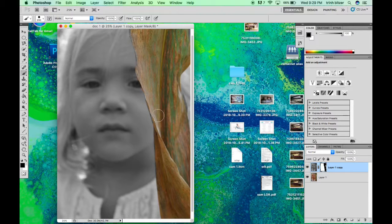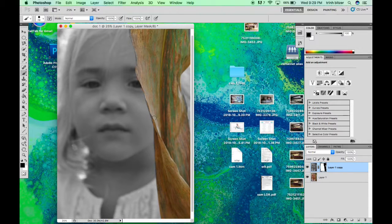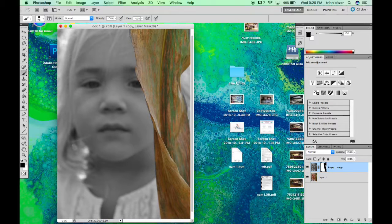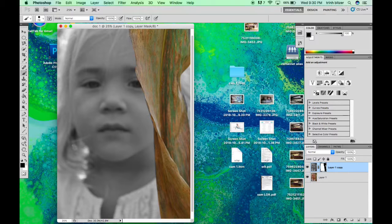And once you've hit all those areas that you want to be colored, then you are done. It's that easy.